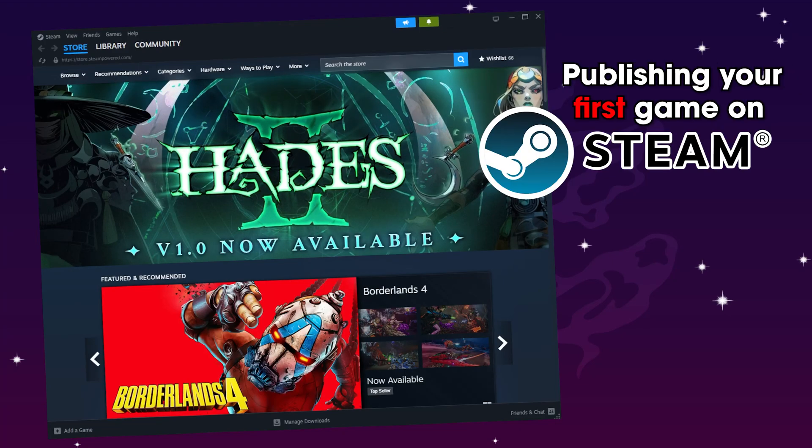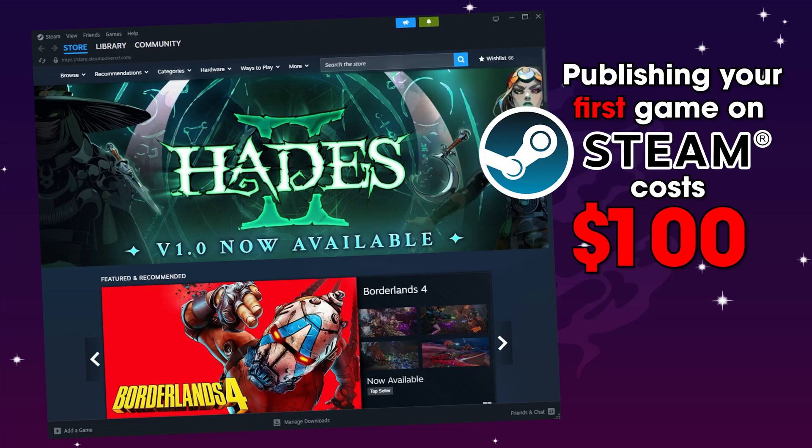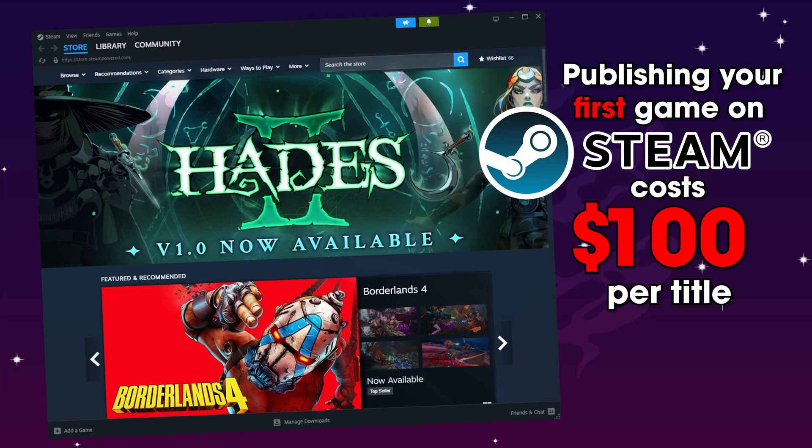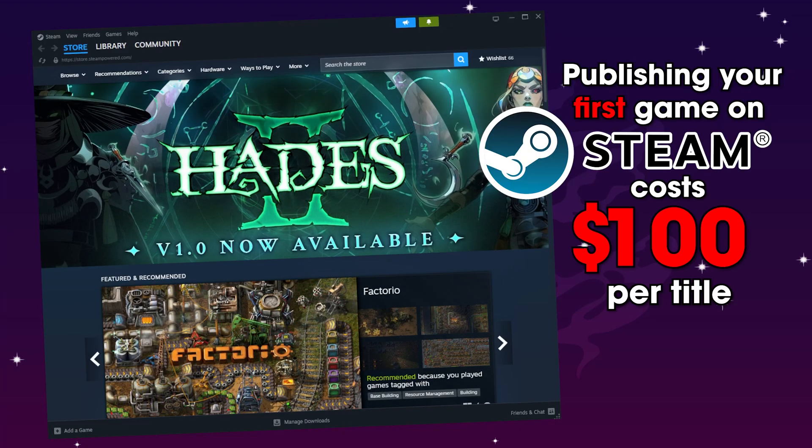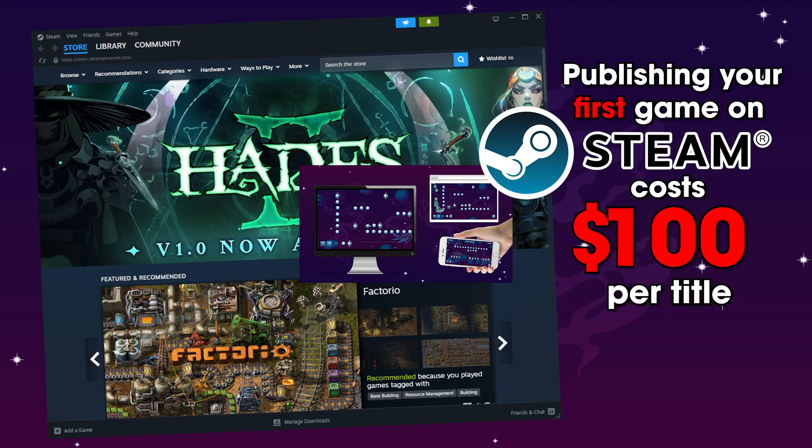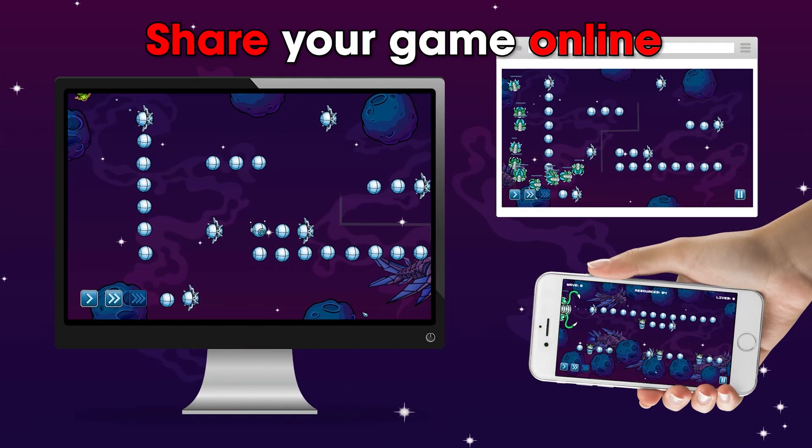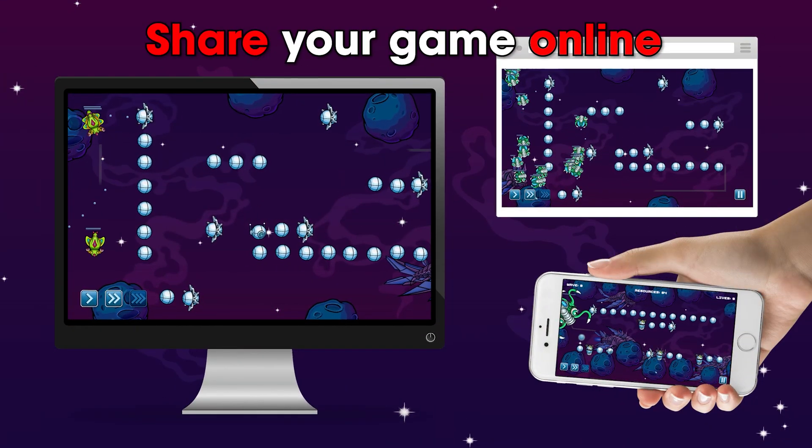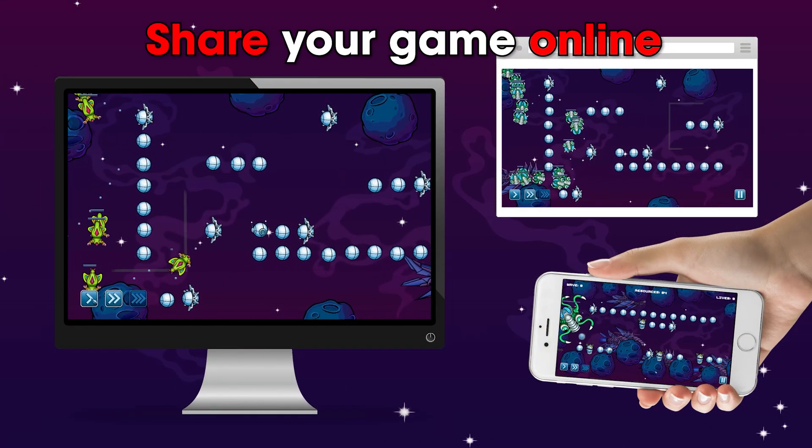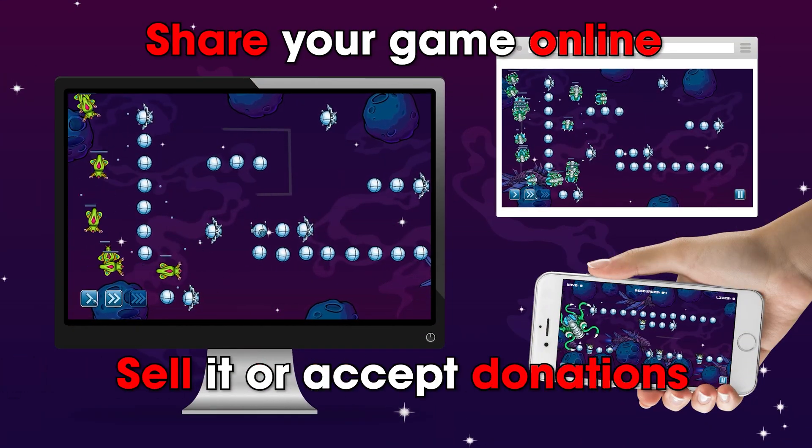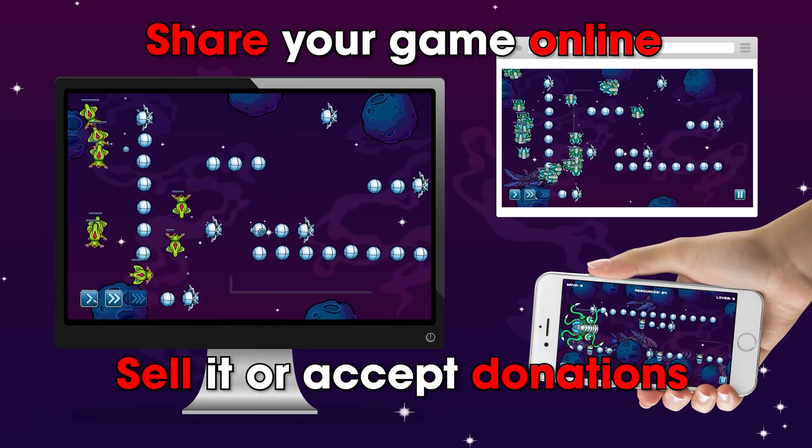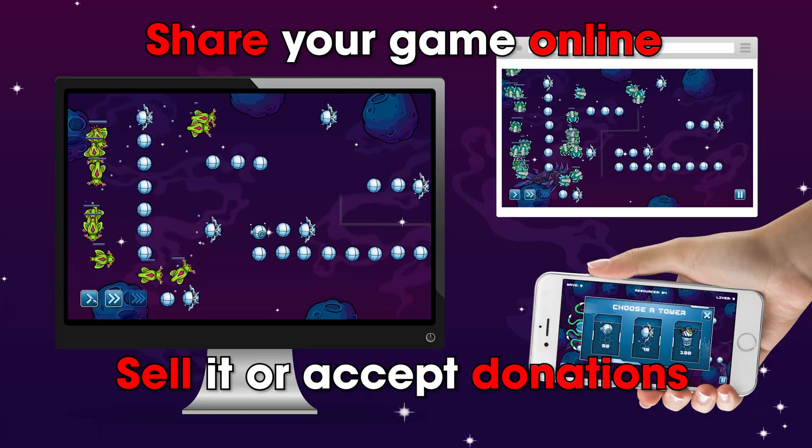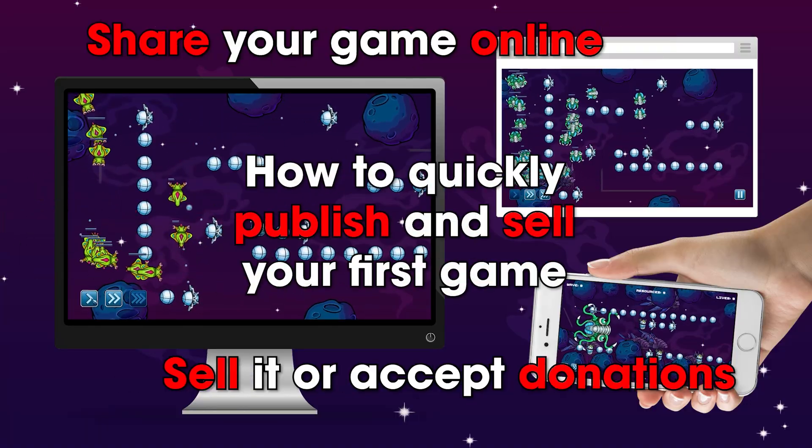Publishing your first game on Steam costs $100 per title, but what if you're a beginner and you just want to share your mini game online, let people play it and even sell it or accept donations without paying that fee.